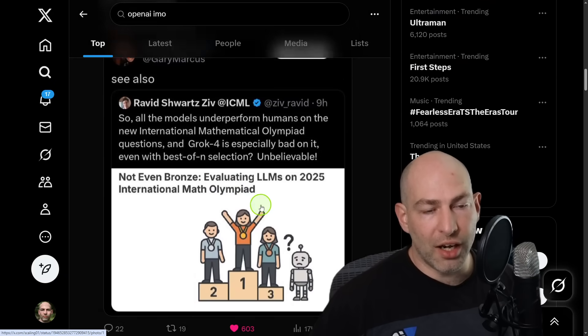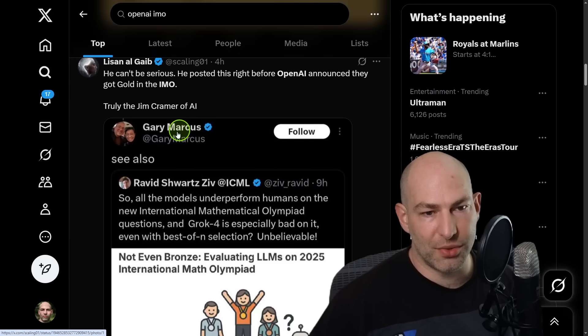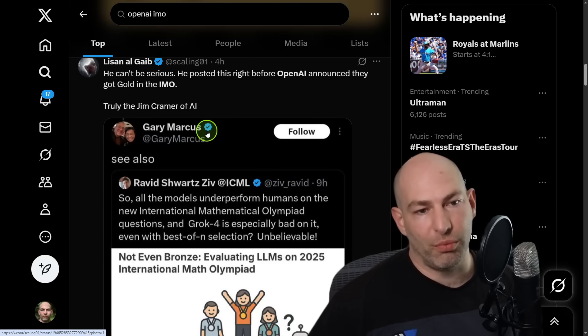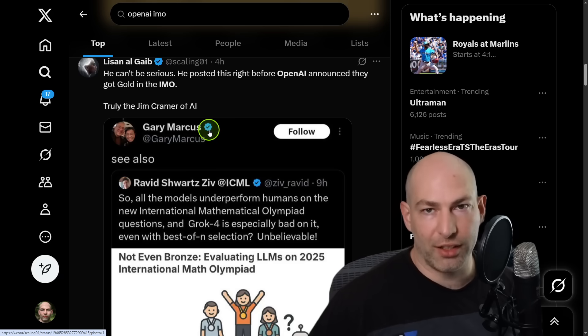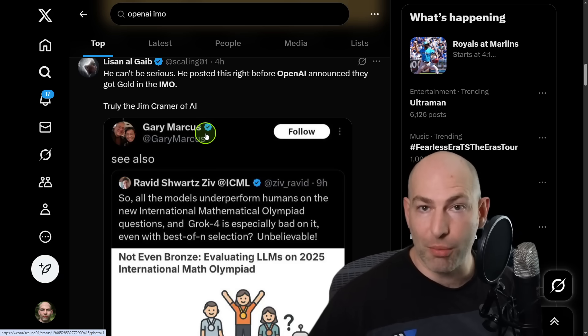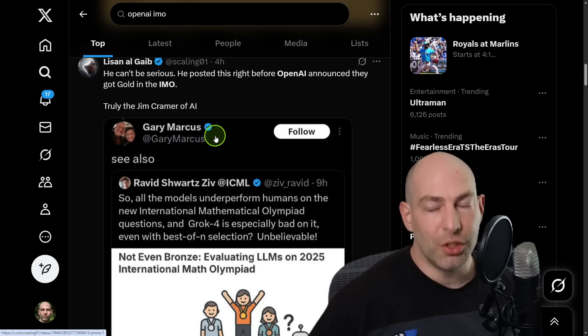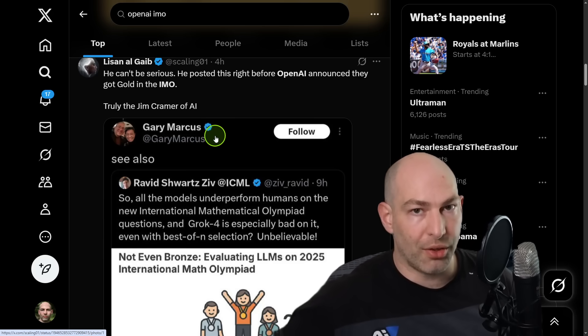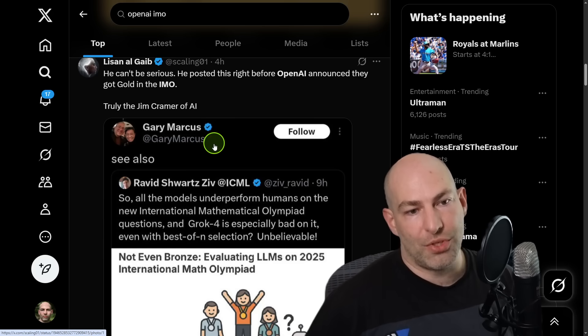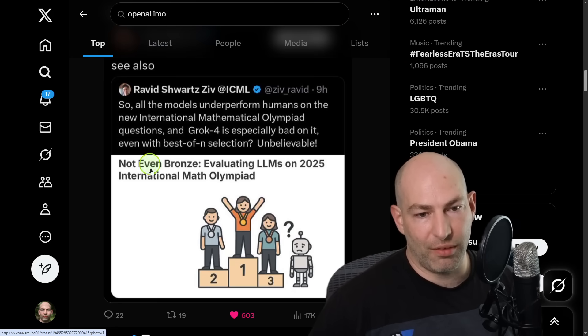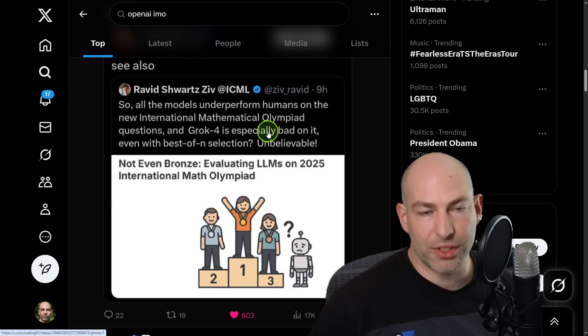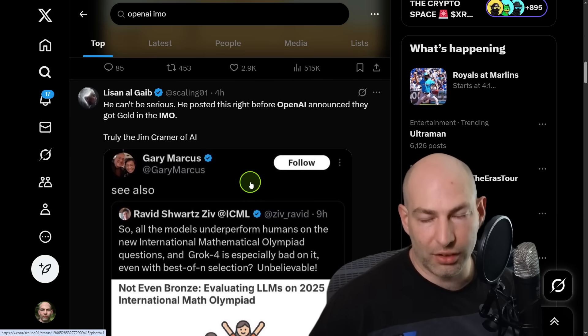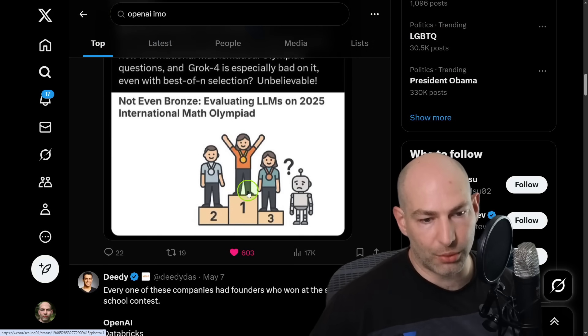And hilariously, Gary Marcus, I think this was as of yesterday, where people are saying that Gary Marcus is now the Jim Cramer of AI. So if Gary Marcus says something is not possible, usually within a day or a week or a month, he's proven wrong. So he said basically that AI was not even close to getting a silver on the Math Olympiad. And then literally the next day that AI got a gold medal.